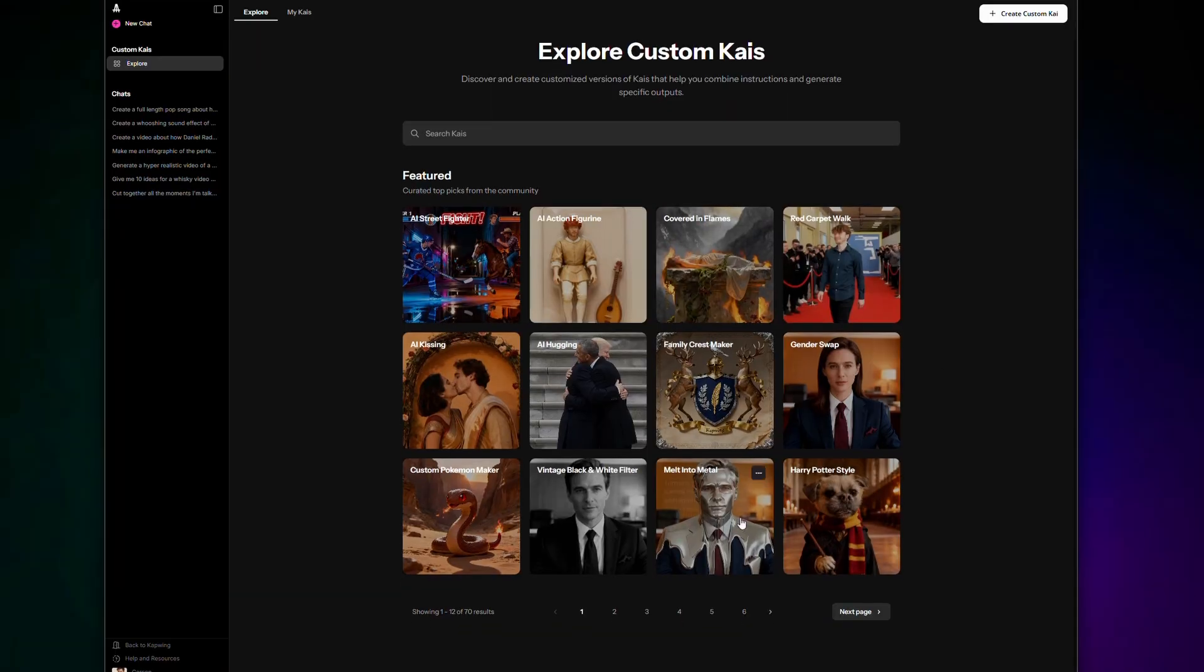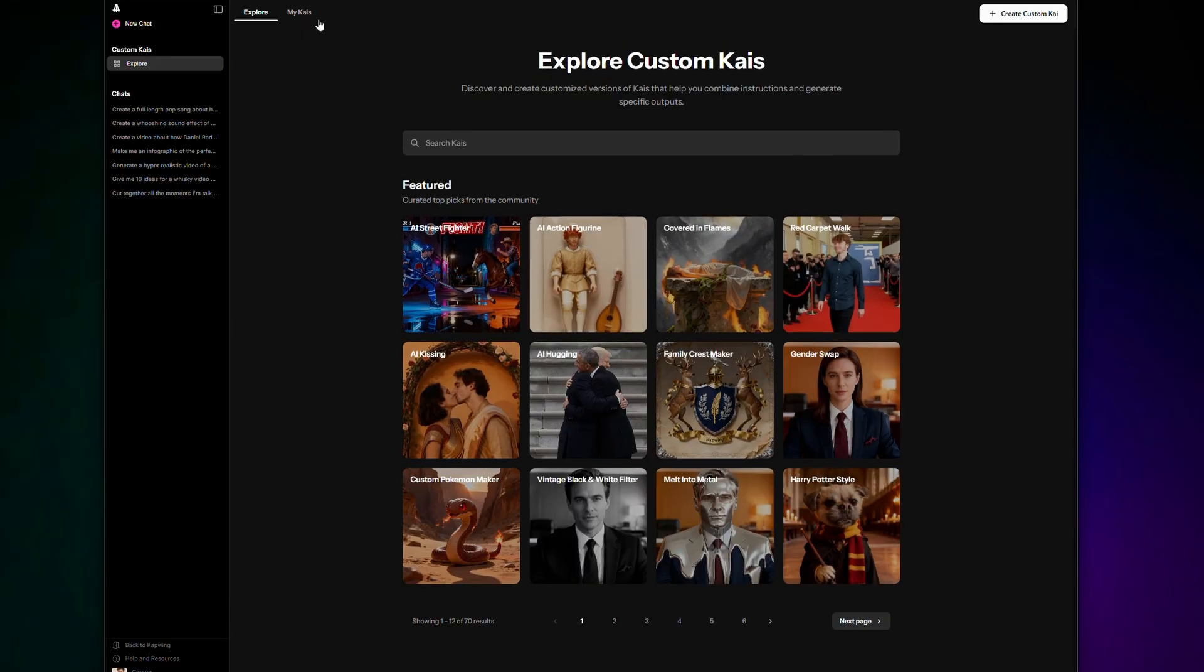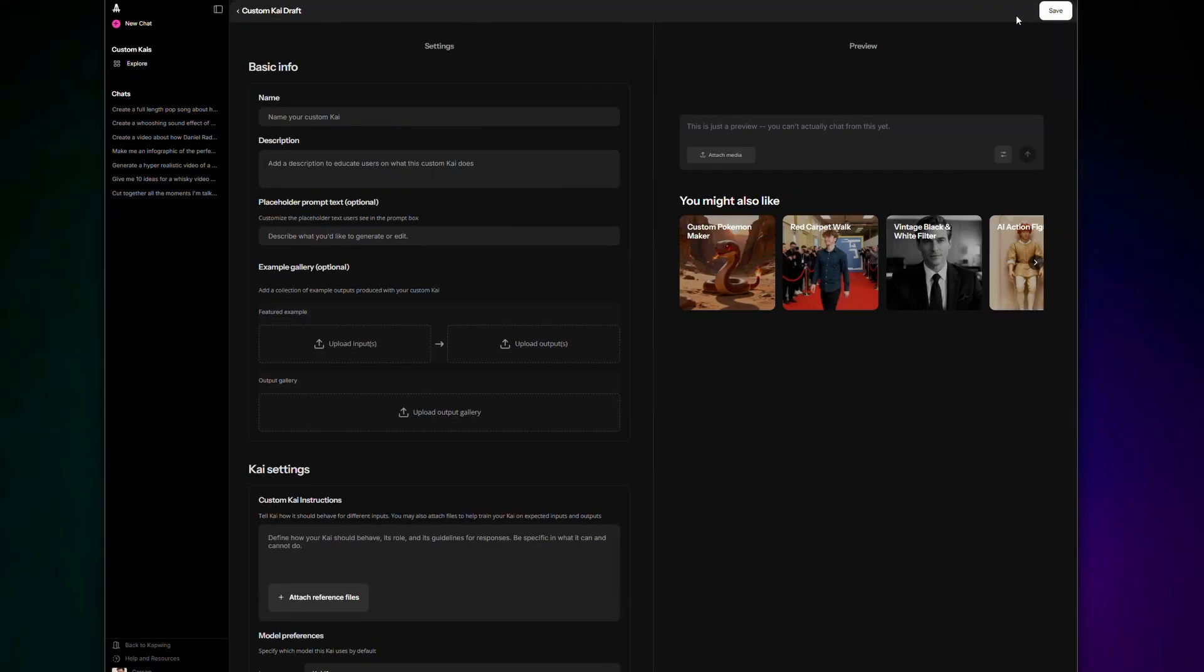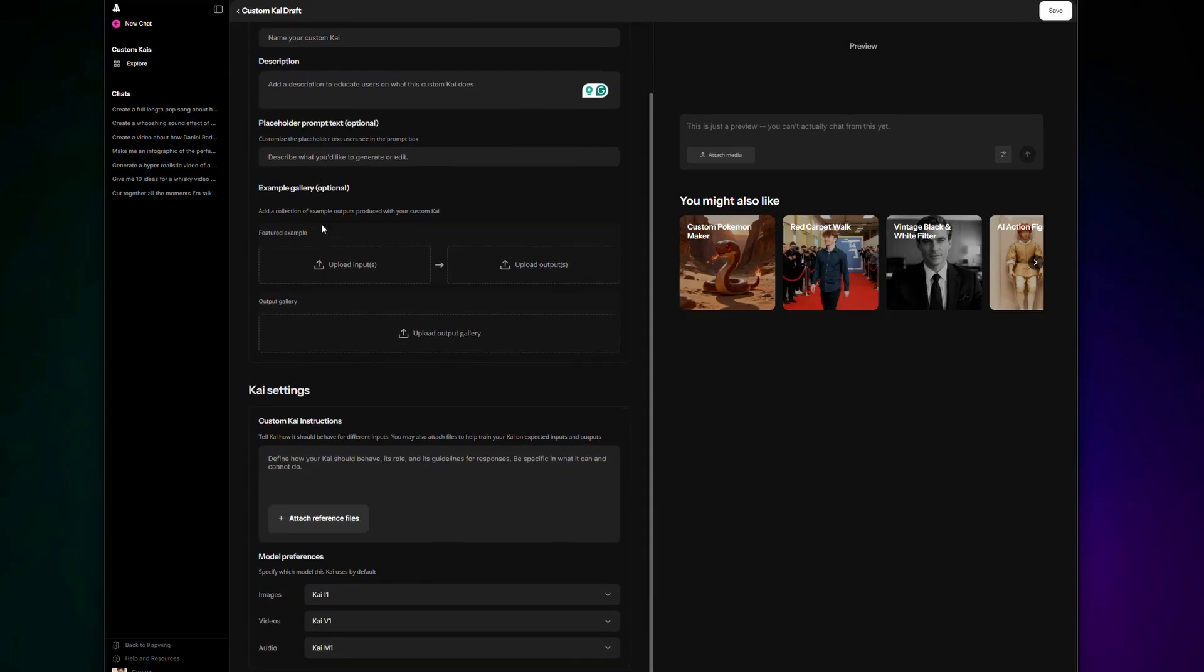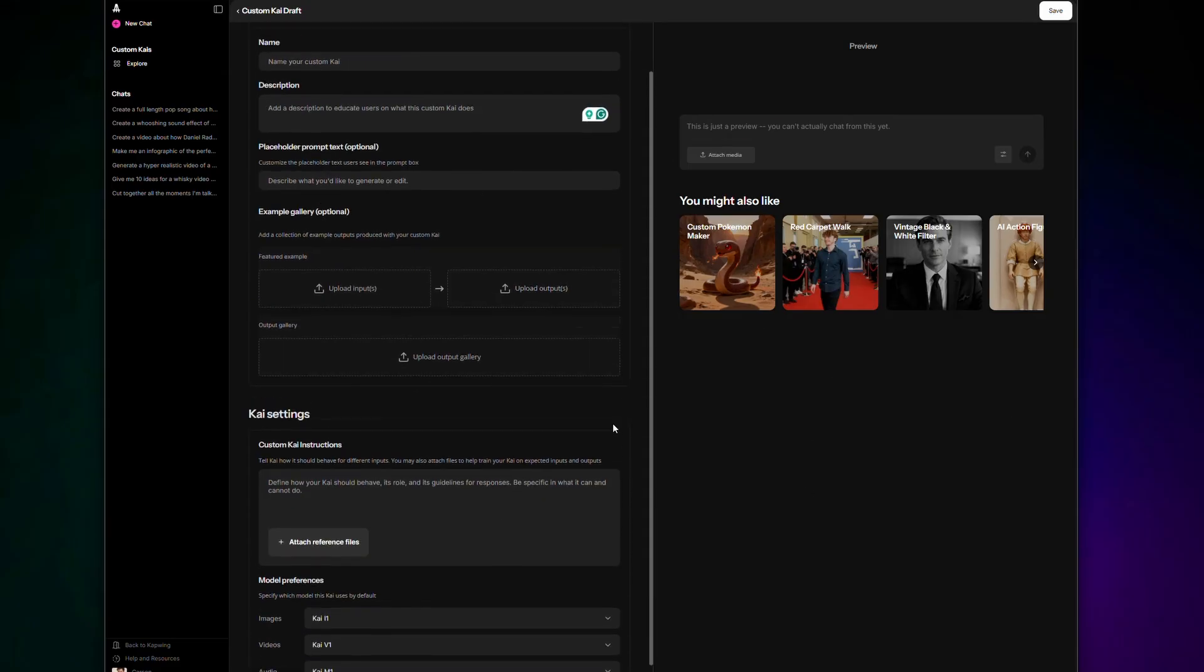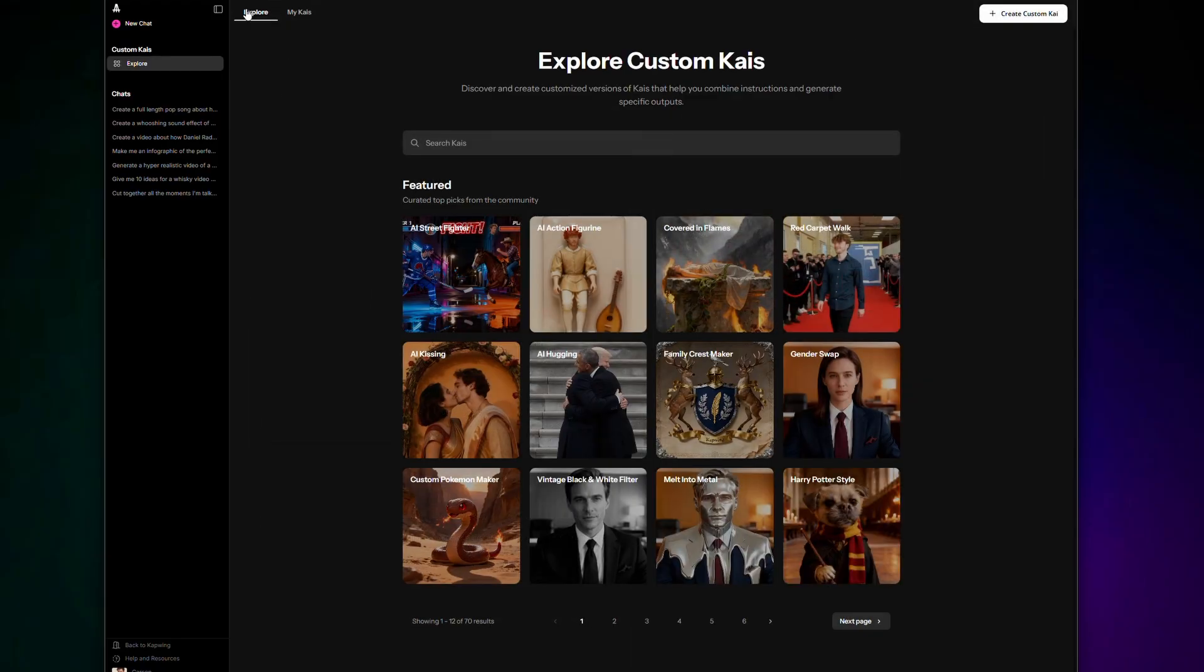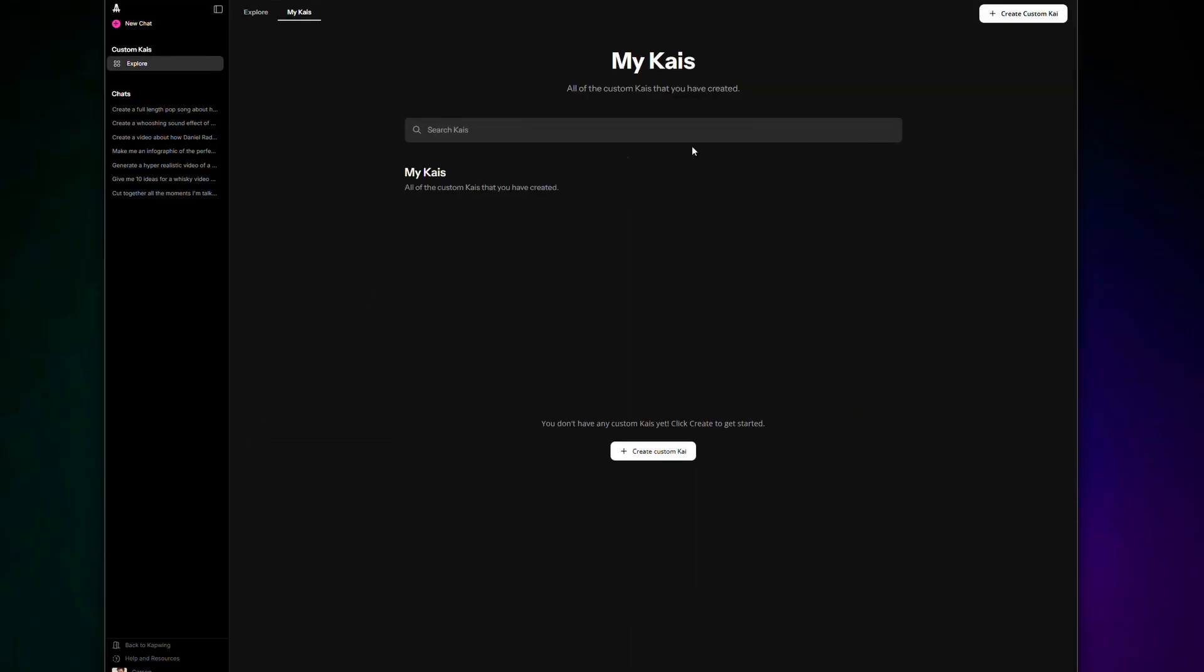But the library doesn't just have to be full of Kapwing's creation. Nope, you can create your own personal Custom Kais as well. Just use this Create button in the top right, and you'll be able to create your own custom style or trend. So next time you need to reuse that video or image style, you have the AI model and prompt saved for easy access. For more info, just search Kapwing Custom Kai on YouTube or Google. And that's it. There's more information about Kai and Custom Kais in the description, with links to jump in and try these tools for free. So your next AI assistant is awaiting your commands. See ya!